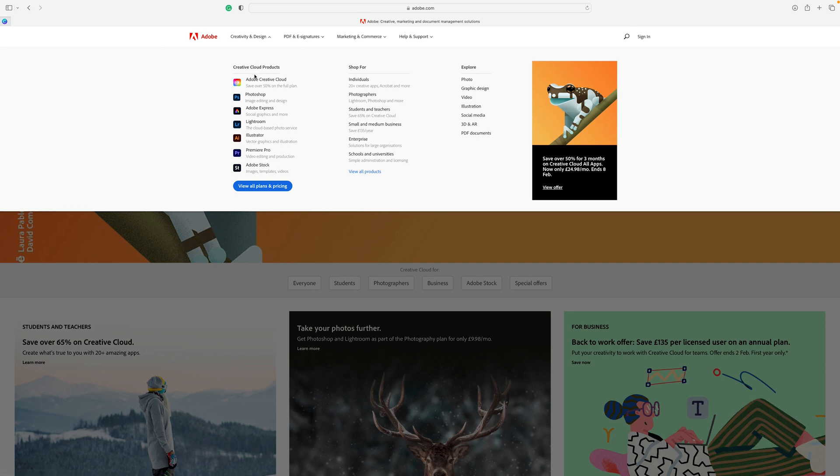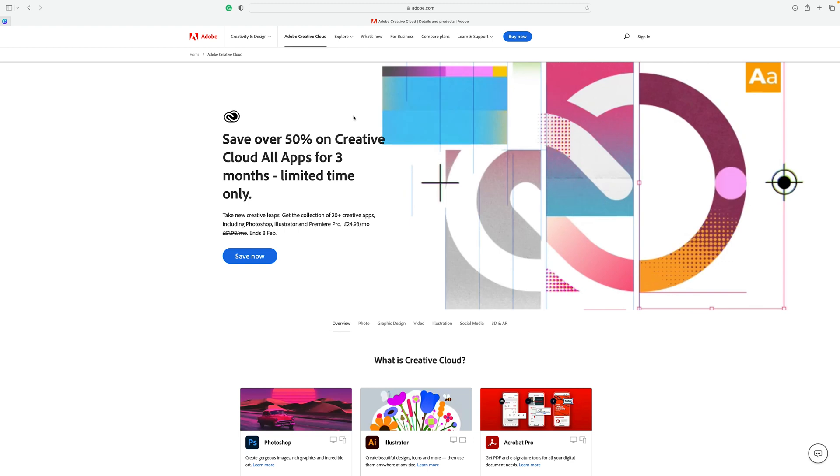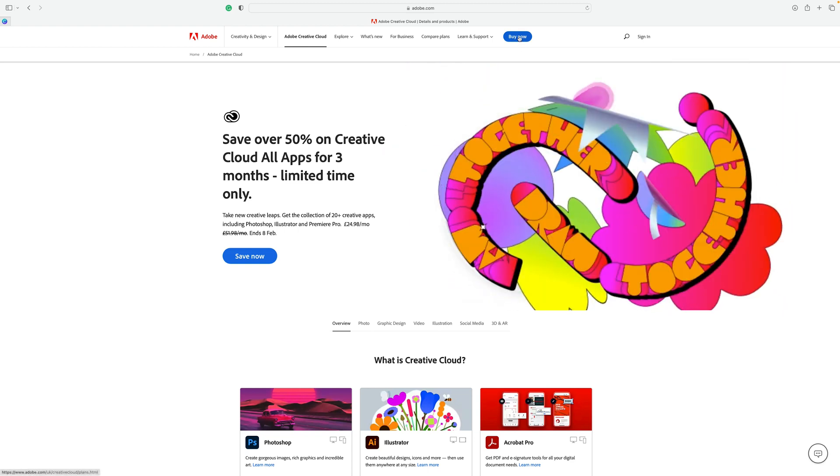I am based in the UK so we are going to be doing this from the UK website, but I would imagine it would be similar from all other countries too. The first thing we're going to do is head over to adobe.com forward slash UK and click on Creativity and Design, then click on Adobe Creative Cloud. Then you have to click where it says Buy Now.